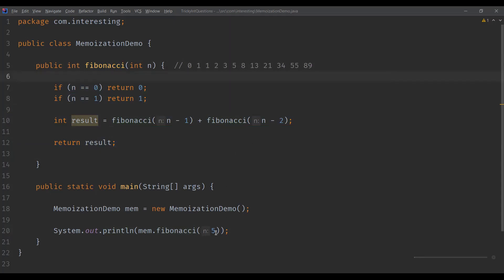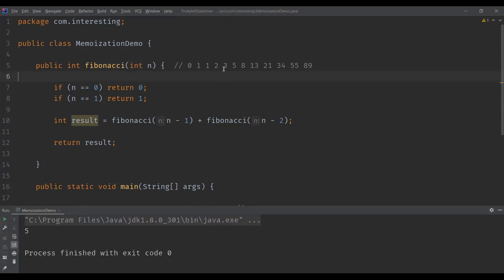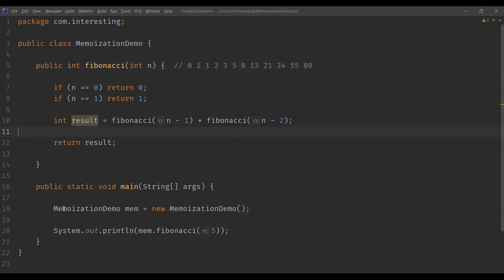Let me execute this method and verify. We are passing five as the parameter, so it has to print the number in the series with index five. Index starts with zero: 0, 1, 2, 3, 4, 5. So it prints five. This is a recursive function to find out the Fibonacci series.